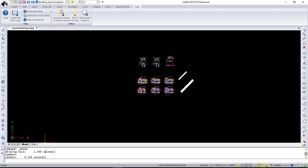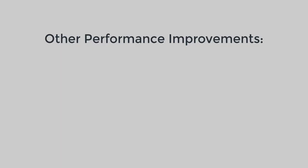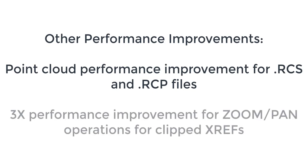One more thing to add about incremental save that it also speeds up autosave, so users are not slowed down when autosave is activated. Two more performance improvements I would like to mention are point cloud performance improvement for RCS and RCP files, and